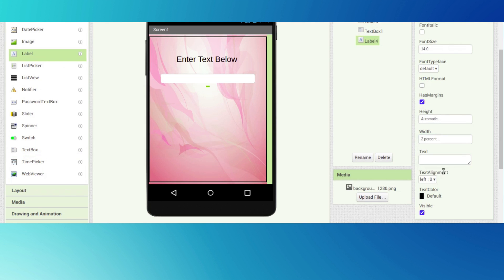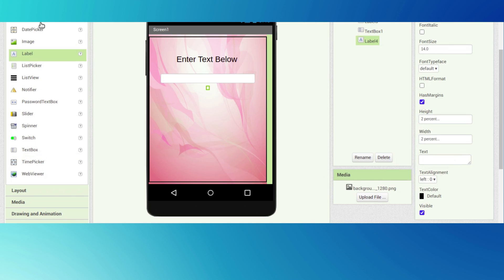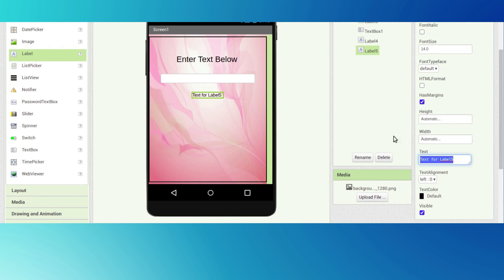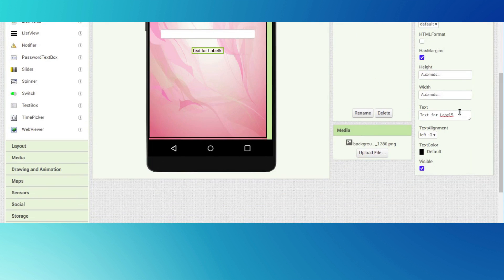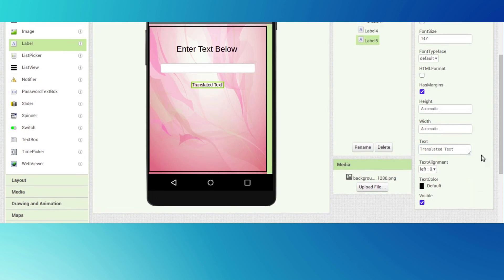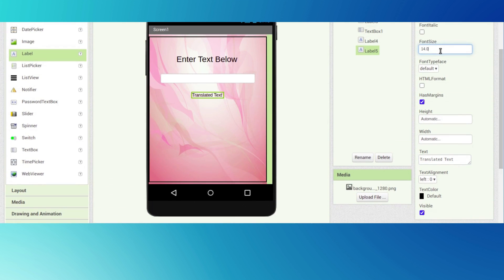We want one more label here - erase the text, press enter, and the height will be 2 percent. We want one more label here where we will paste the translated text.